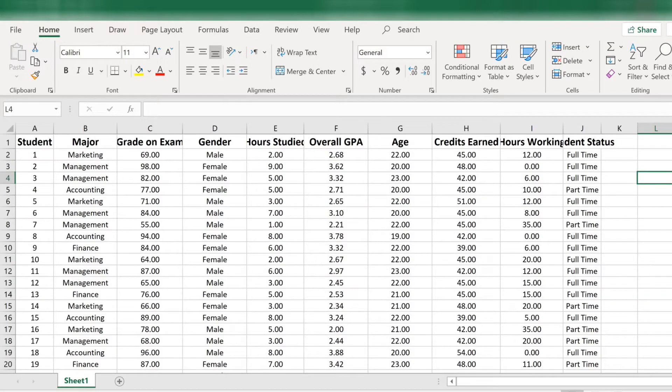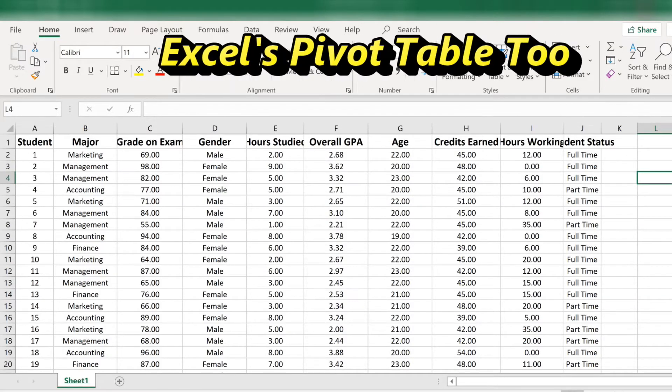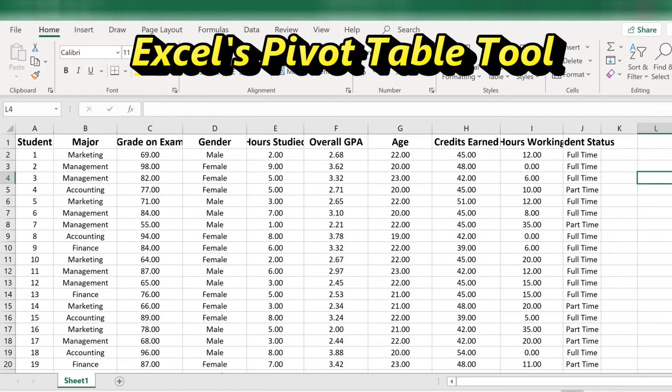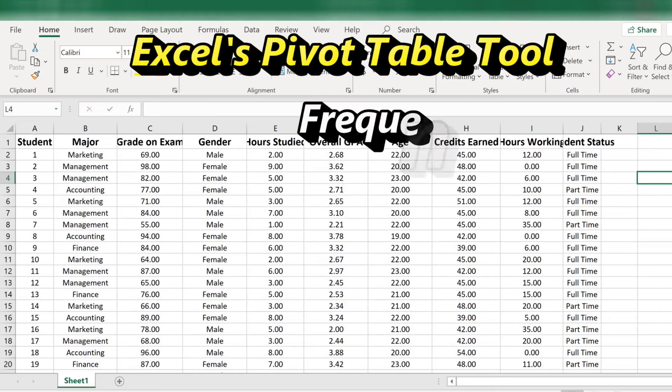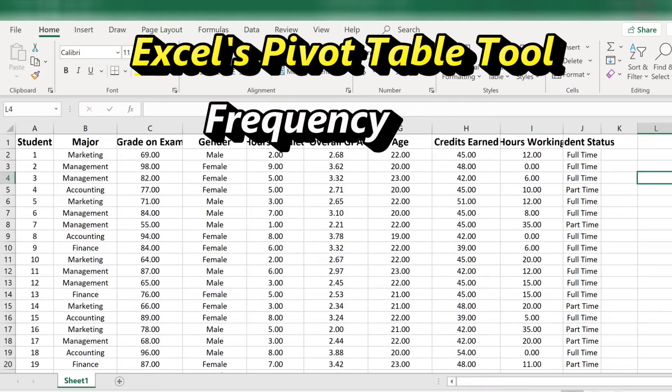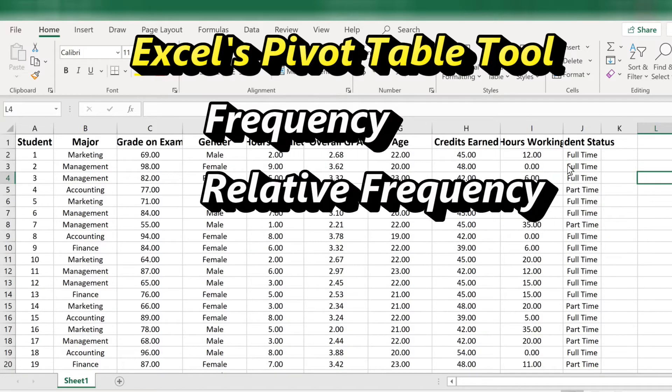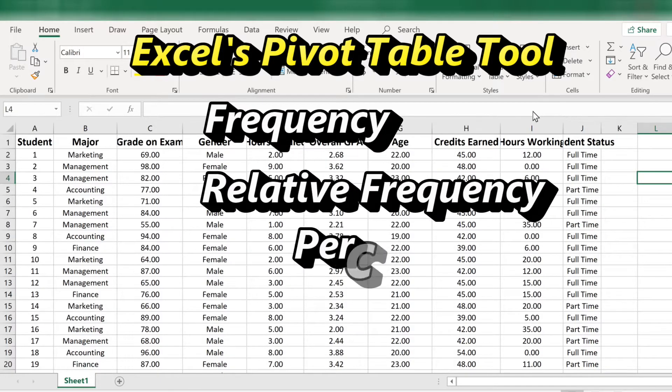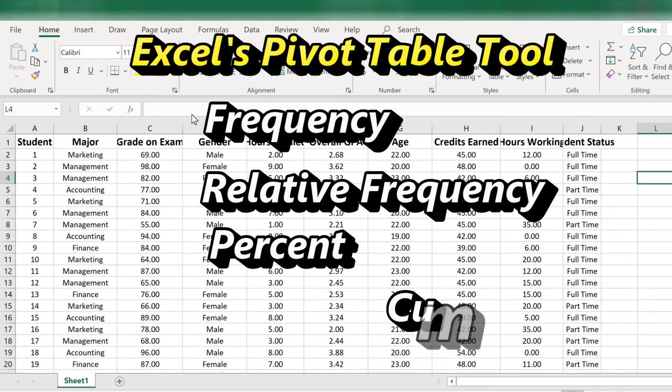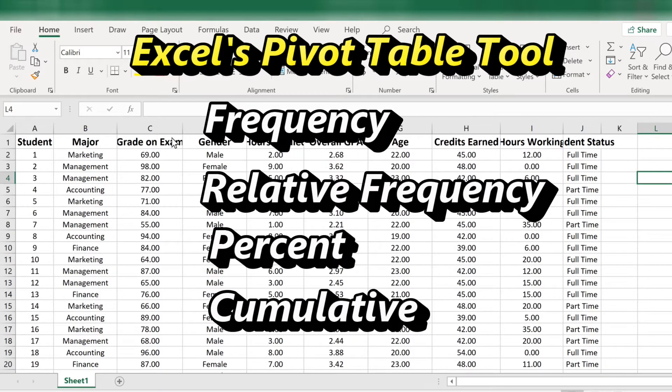This video will demonstrate how to use Excel's Pivot Table tool to create frequency, relative frequency, percent, and cumulative distributions for numerical data.